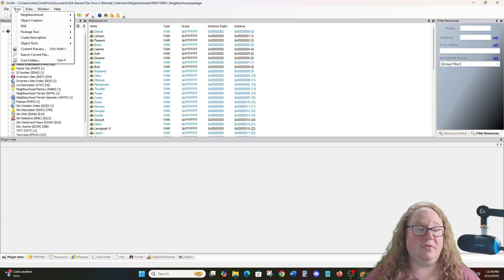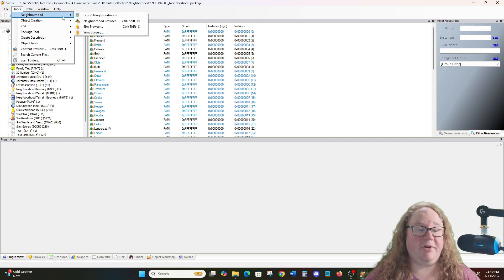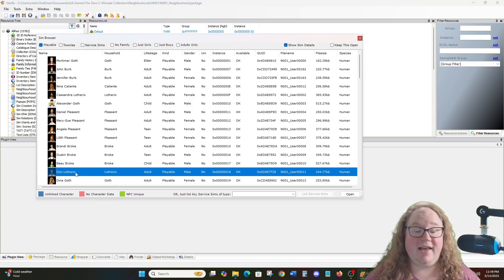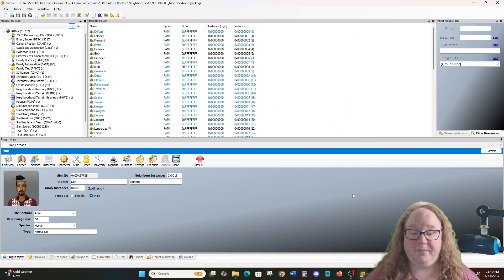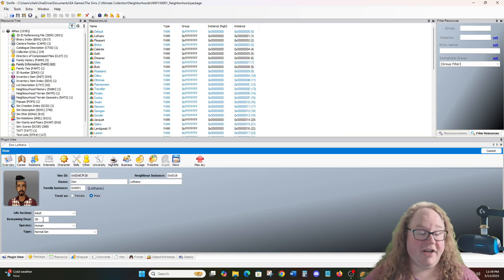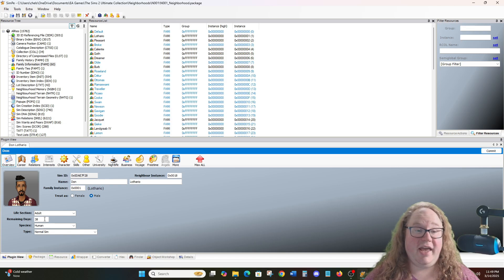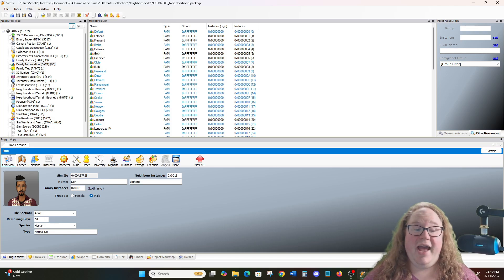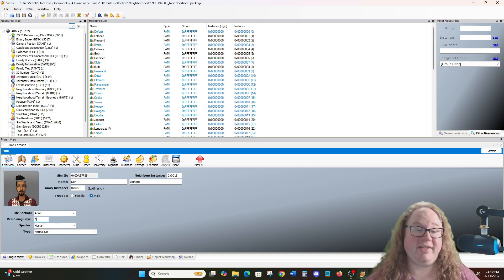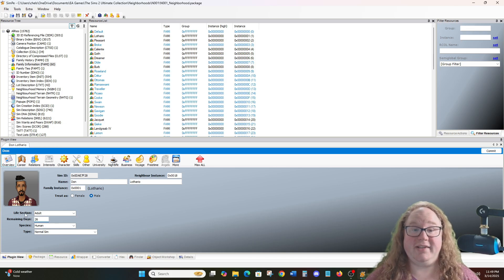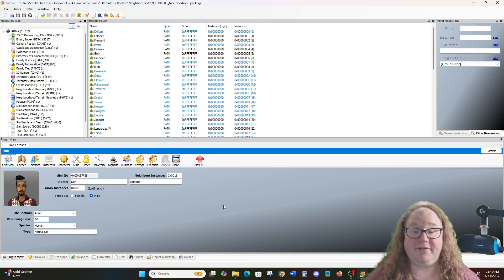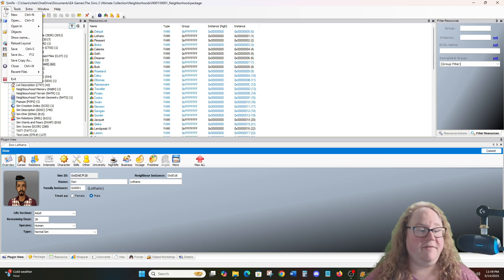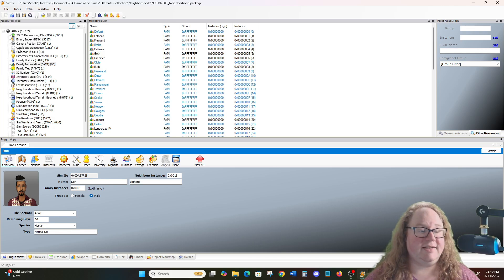We will then again go to Tools, Neighborhood, Sim Browser. And then we will select Don Lothario and then click Open. As you can see here, Don says he has 38 days left, which is really actually 39, which means he's 21. I think he's more 33. So we're going to go ahead and put down 26 days left because that will give him 27 days left. We will then click Commit, File, Save.